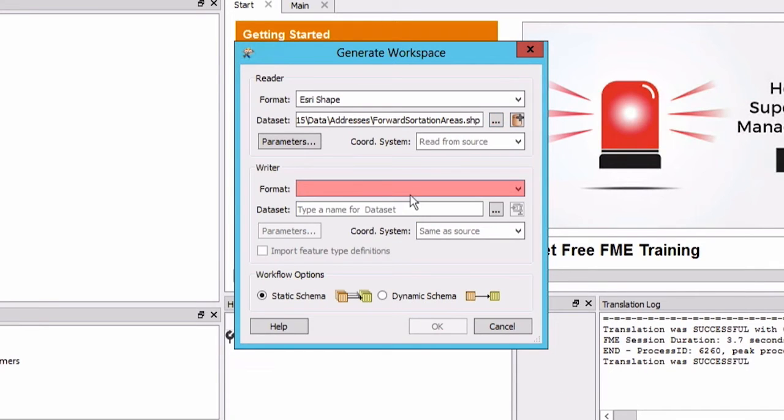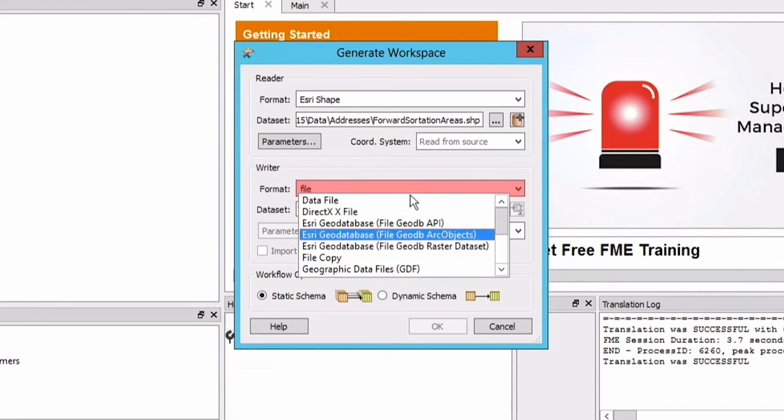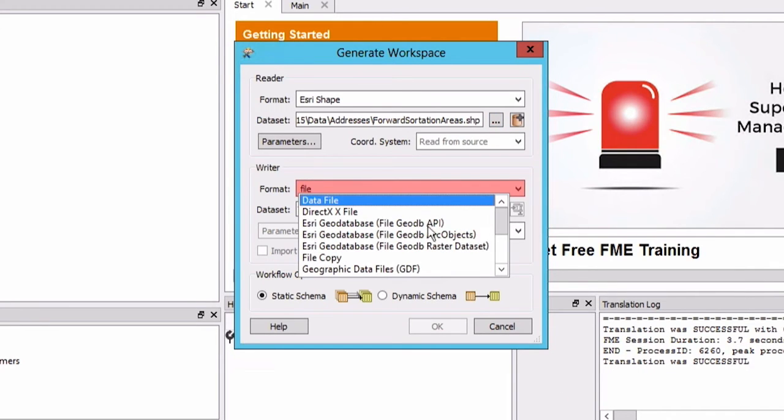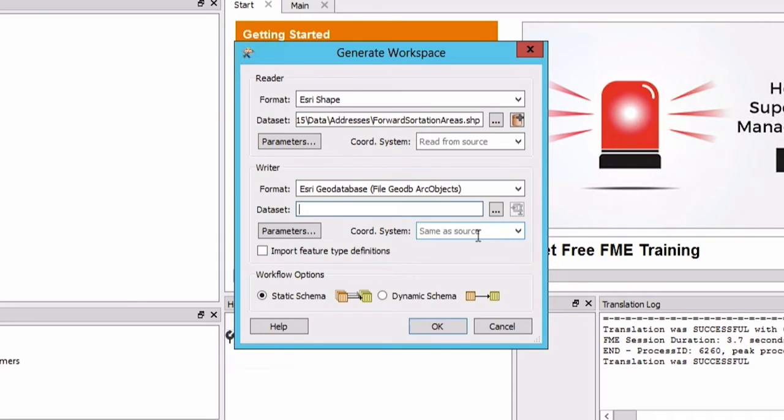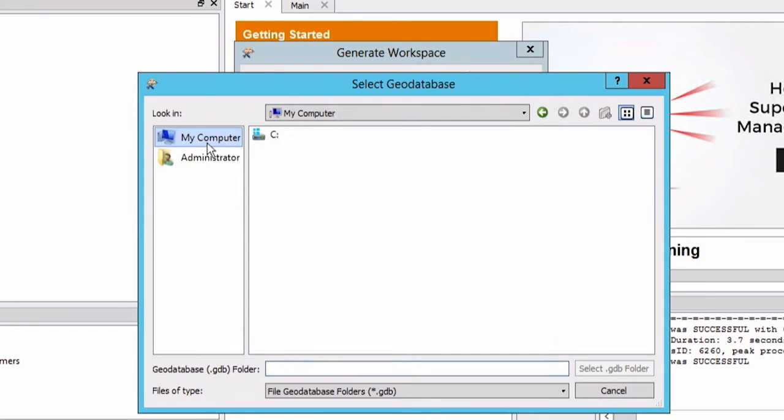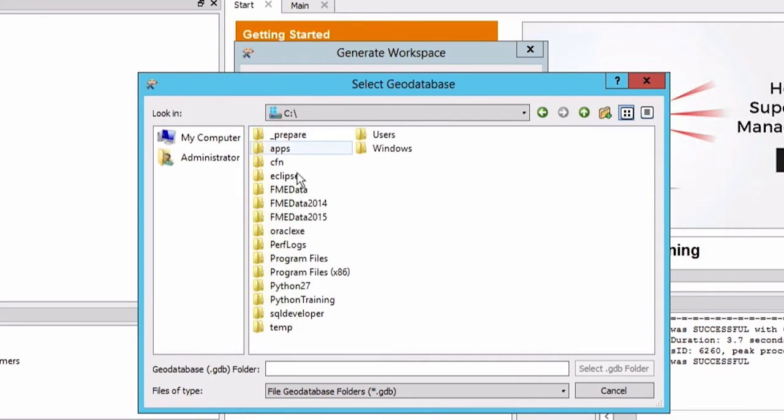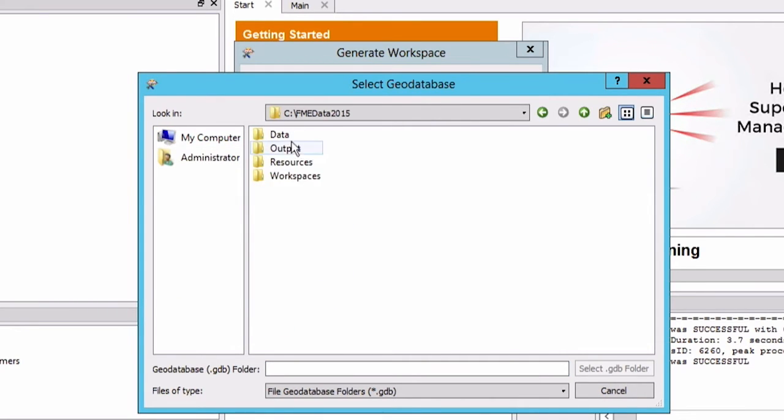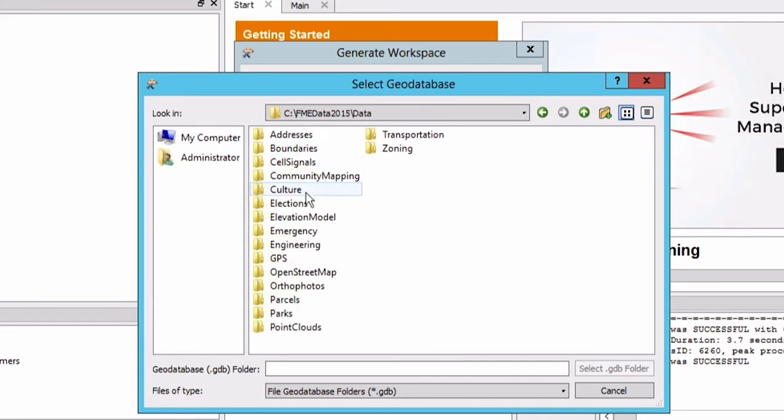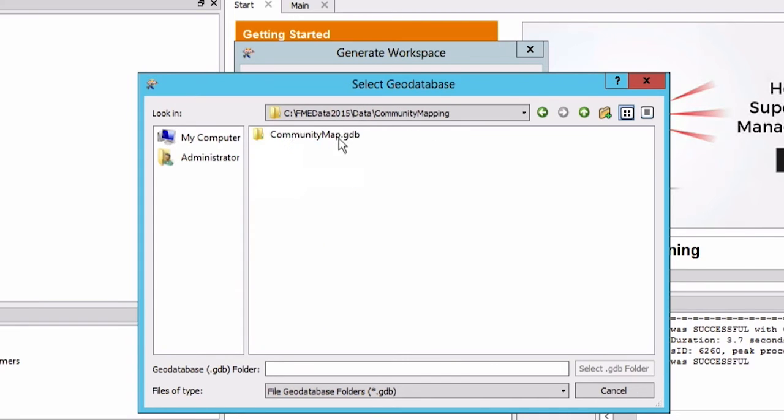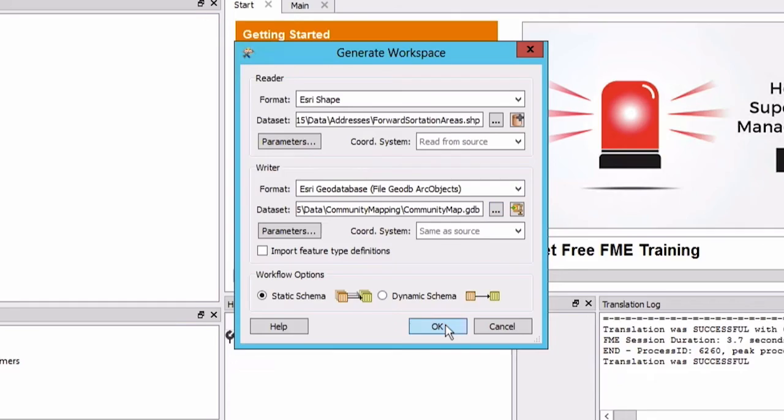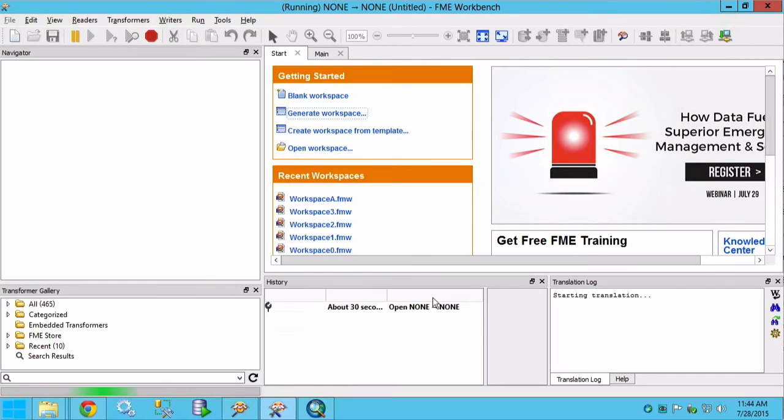For the writer format select Esri geodatabase. For the dataset find the existing geodatabase file community map dot gdb. Click OK to create the workspace.